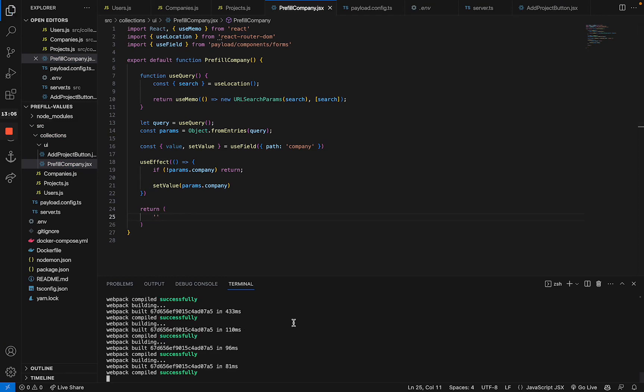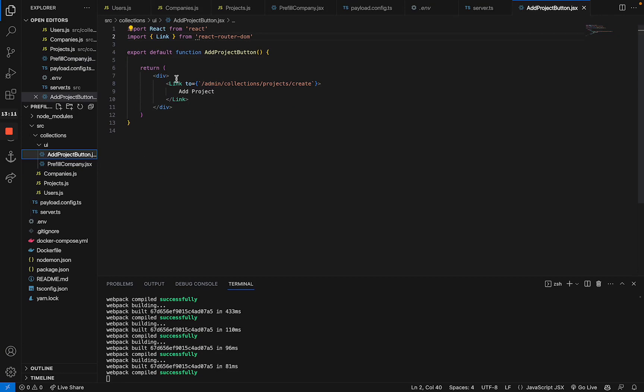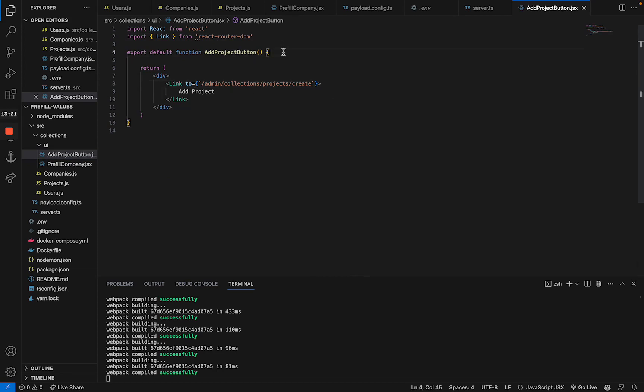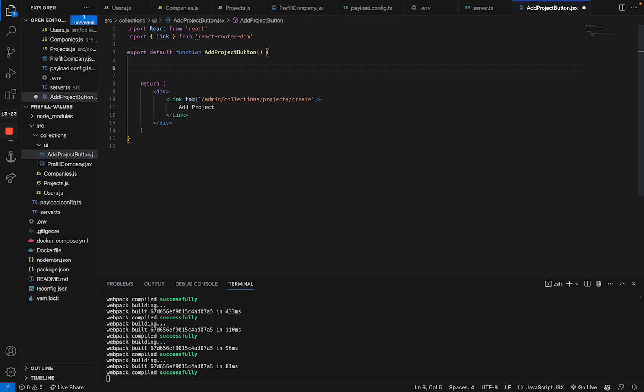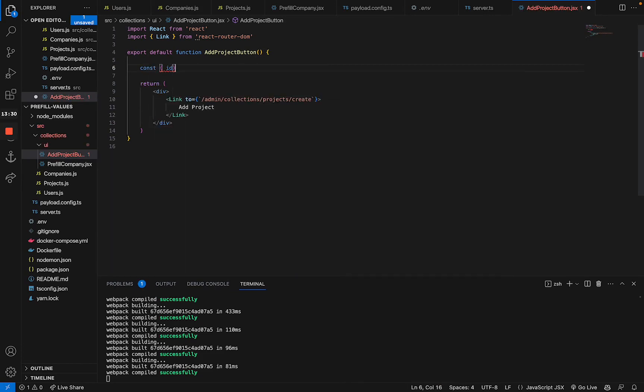All right. And that's already it. Now, to test out our new functionality, we're actually going to modify our add project button to include the ID of the company that we're currently editing. Now, in order to retrieve this ID, we're going to use the useDocumentInfo hook, which payload provides us with. So we're going to say const ID equals useDocumentInfo.